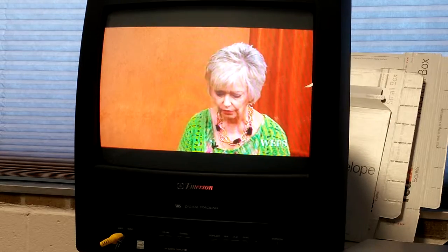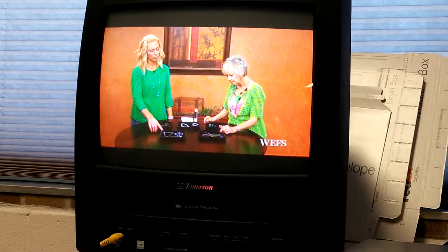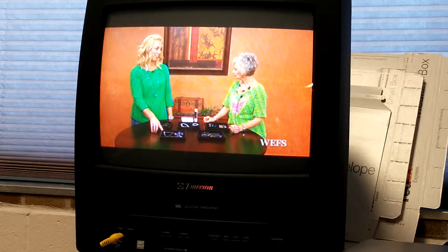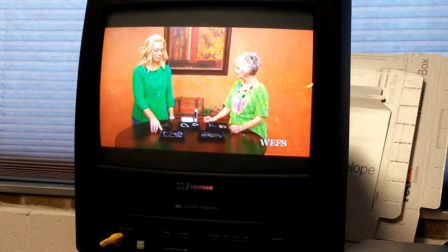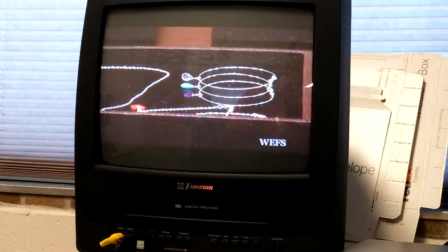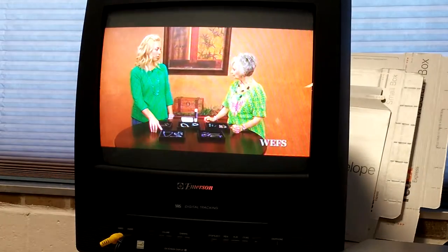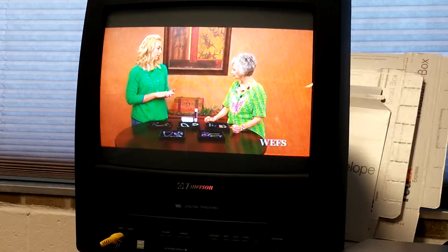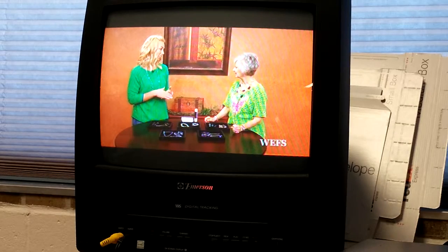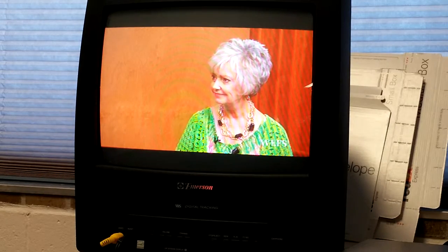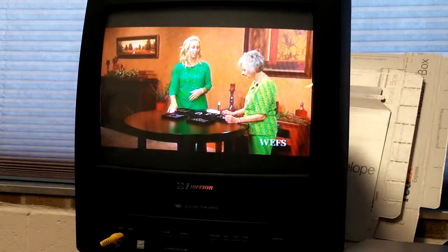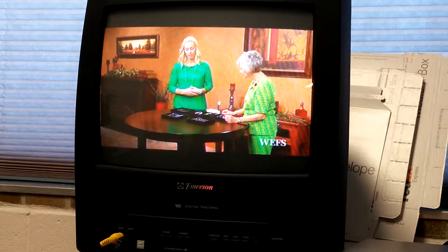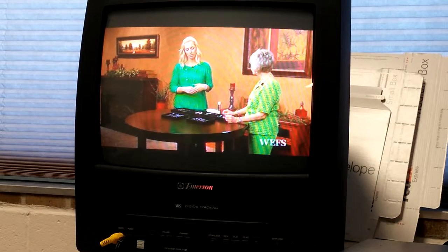But if you've got one of the more complicated boxes that have all these options, you could have this problem and think, oh, the TV station's not broadcasting any sound. When in fact, it's simply your box is remembering that you accidentally hit this button, and it's not telling you, hey, there's no sound here.